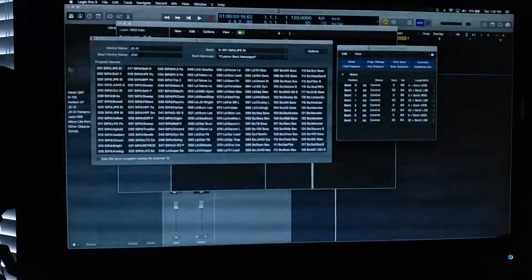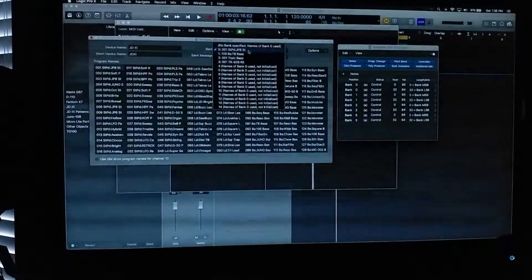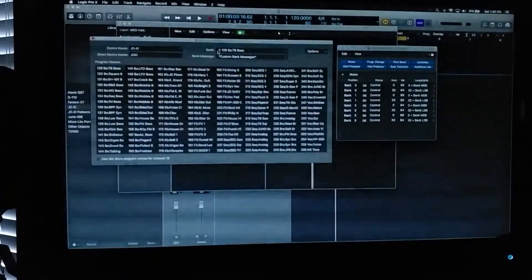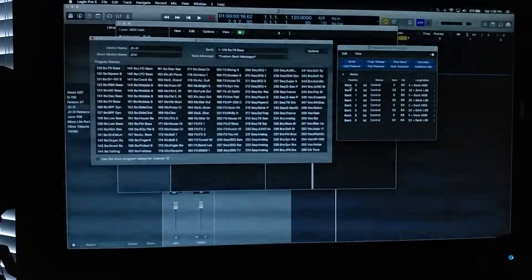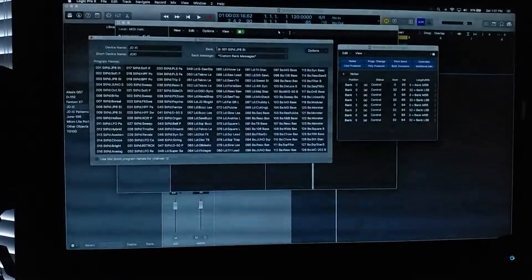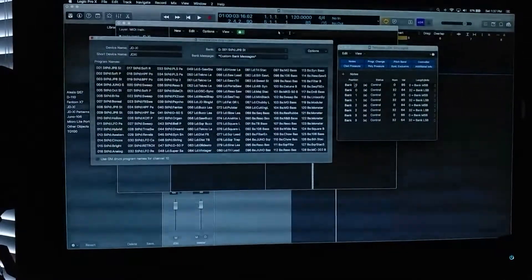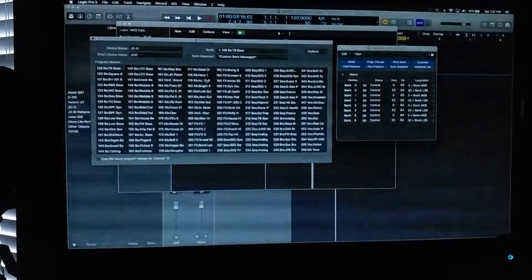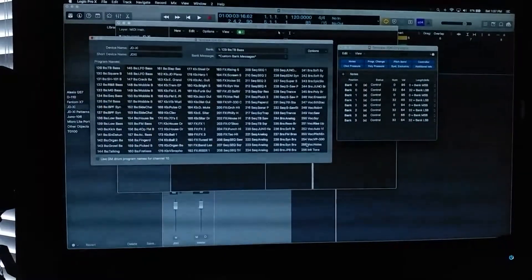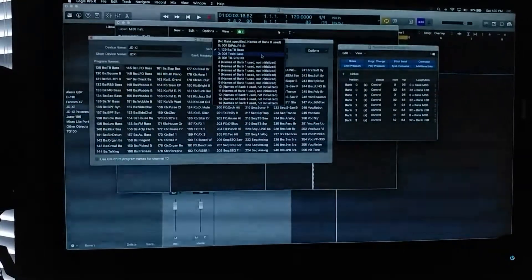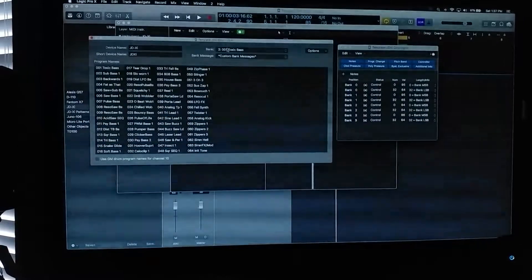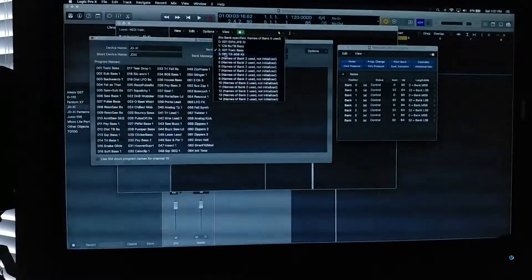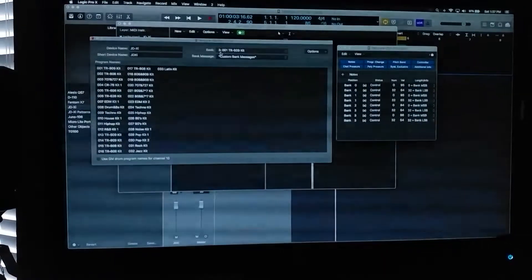They're going to show up for bank one. Now, if you want bank two, you can see how it works. Zero, one. It's a little confusing. So let's use the language that it uses. There's zero here. Bank zero corresponds to this bank zero, right? Bank one is a whole other set of sounds. And bank two has the analog sounds, and bank three has the drum sounds.